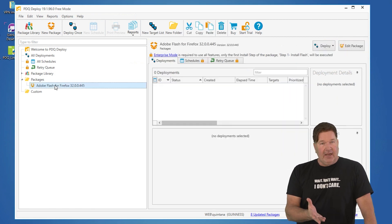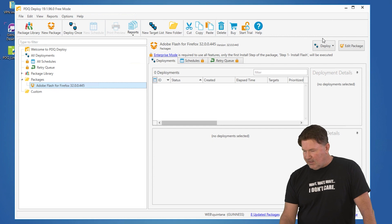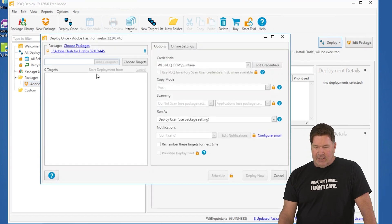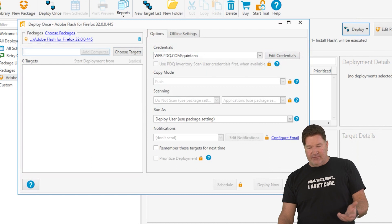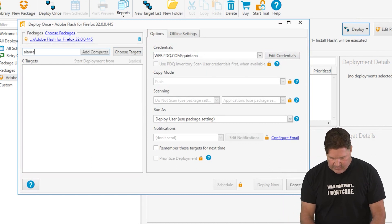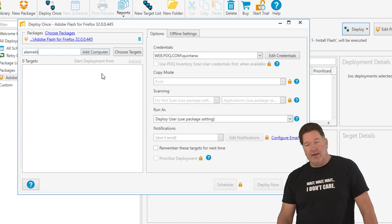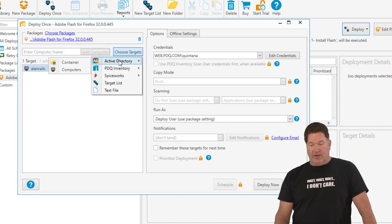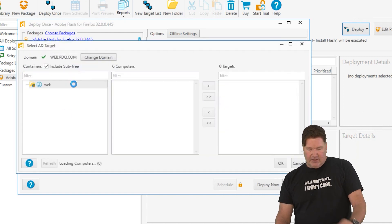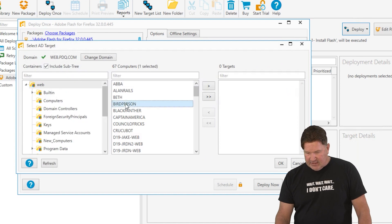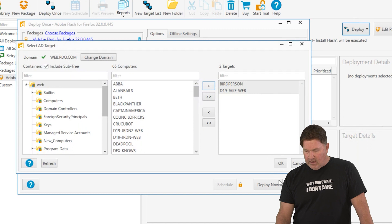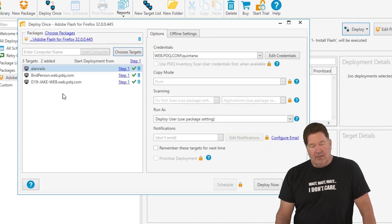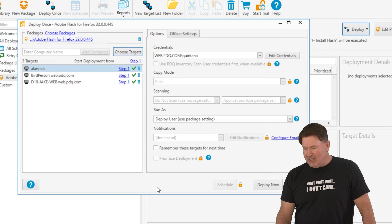So I'm going to highlight the package that I just downloaded. I'm going to click on deploy, deploy once, and then I'm going to grab a bunch of machines. If you know the name of a machine, Allen Rails, my machines are named after Rick and Morty characters. You can choose targets from Active Directory if you'd like. We'll just go look into computers here. We're going to send it to birdperson and d19jakeweb. We'll find out what will happen when we send it to Jake's machine.